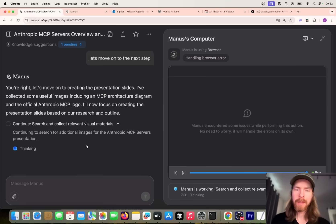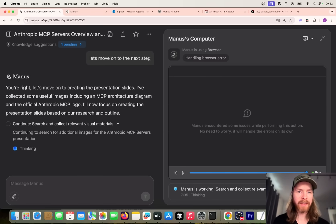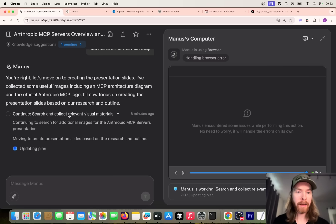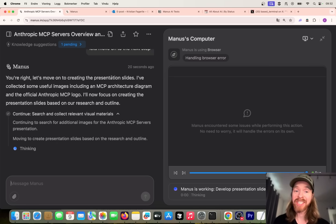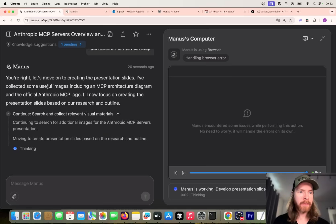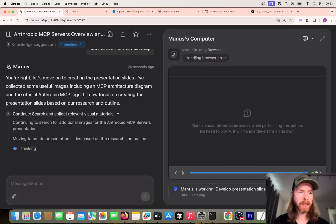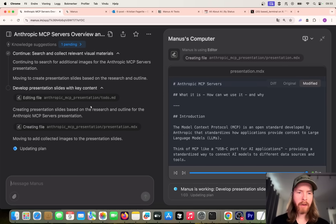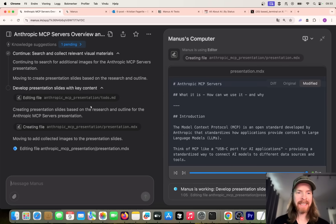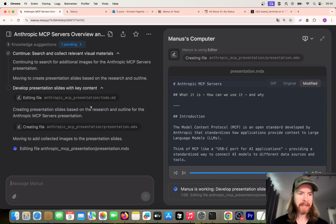We are back in the terminal, going into our images directory here, and it's probably gonna try to save some images into our /images. I think that's a pretty good image that it selected here - the MCP architecture diagram. We got a bit stuck in looking for images, so I just said let's move on to the next step because I didn't want to wait for that.